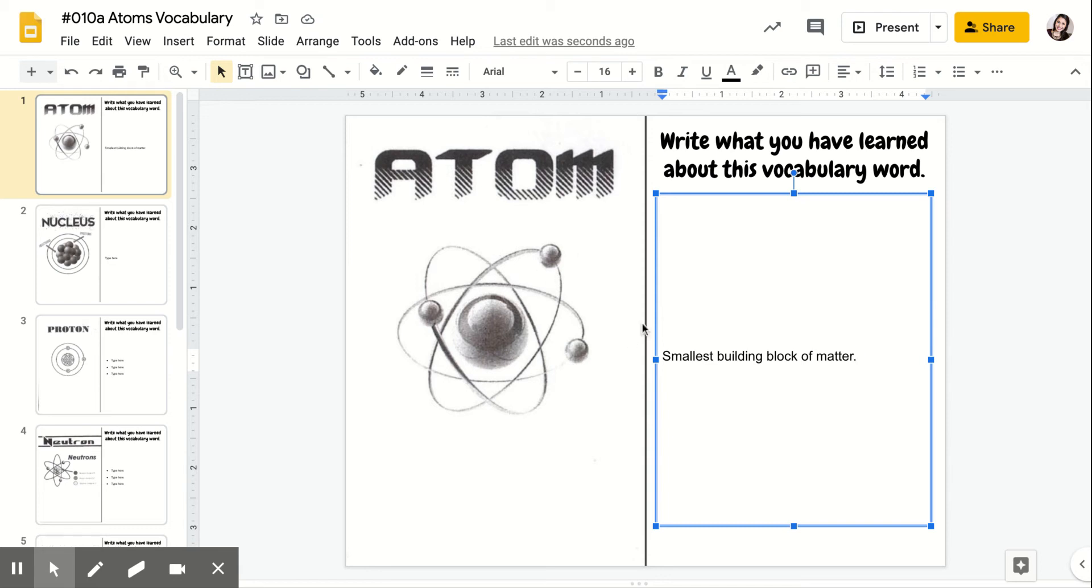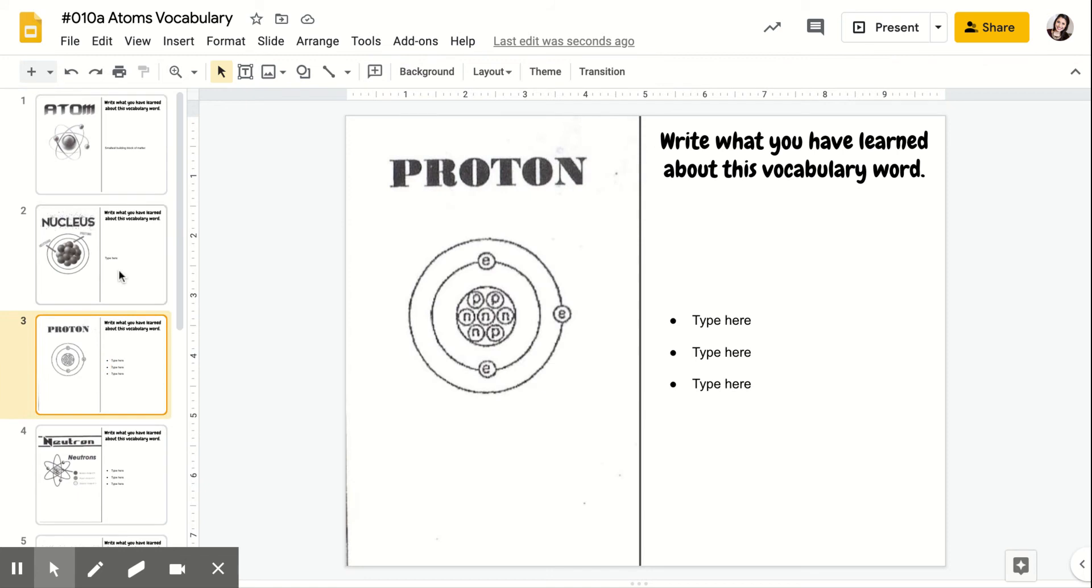Now, for example, proton has three bullet points, so you're going to type three things you've learned about protons.